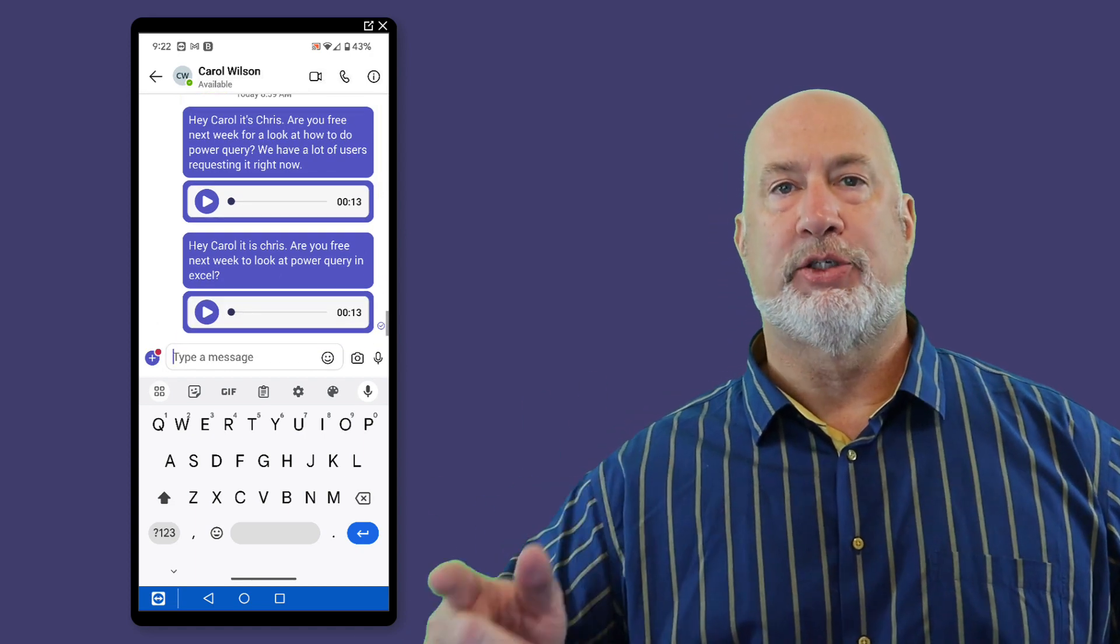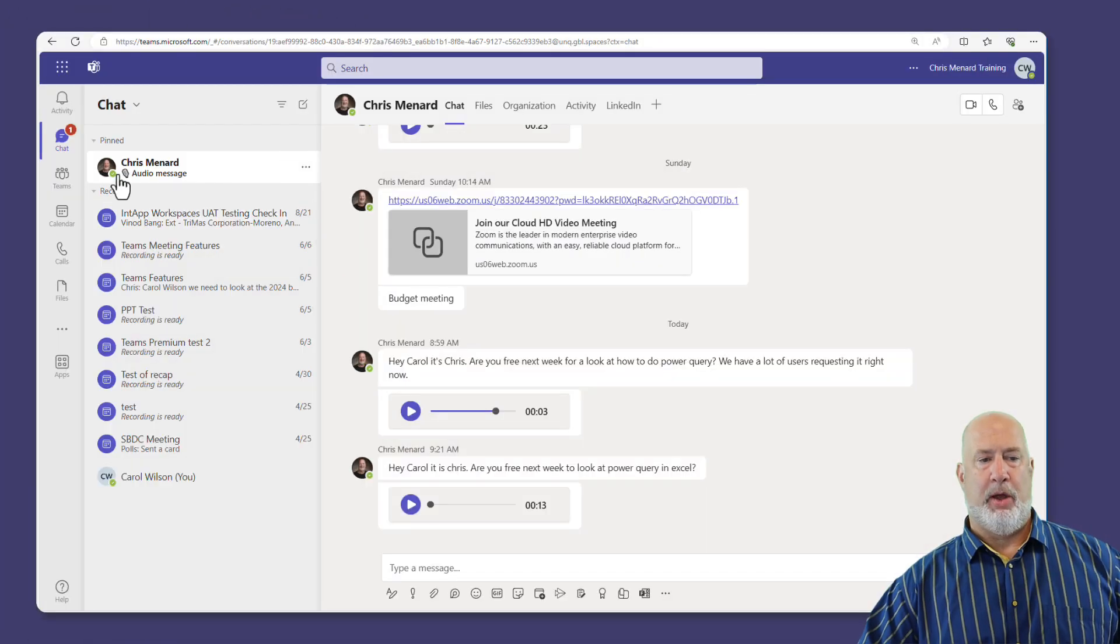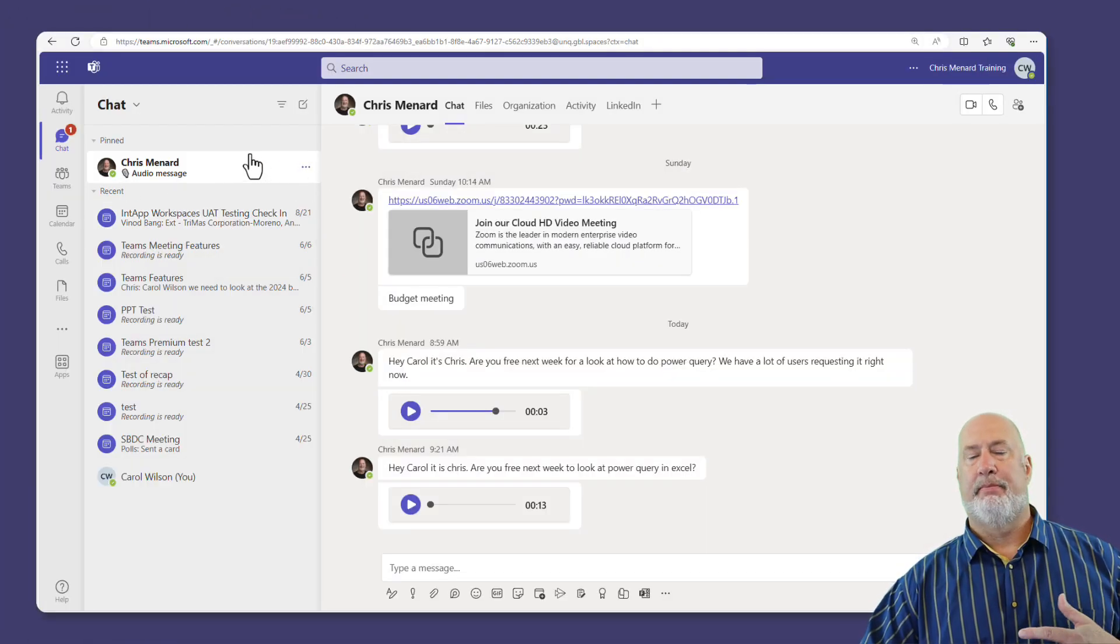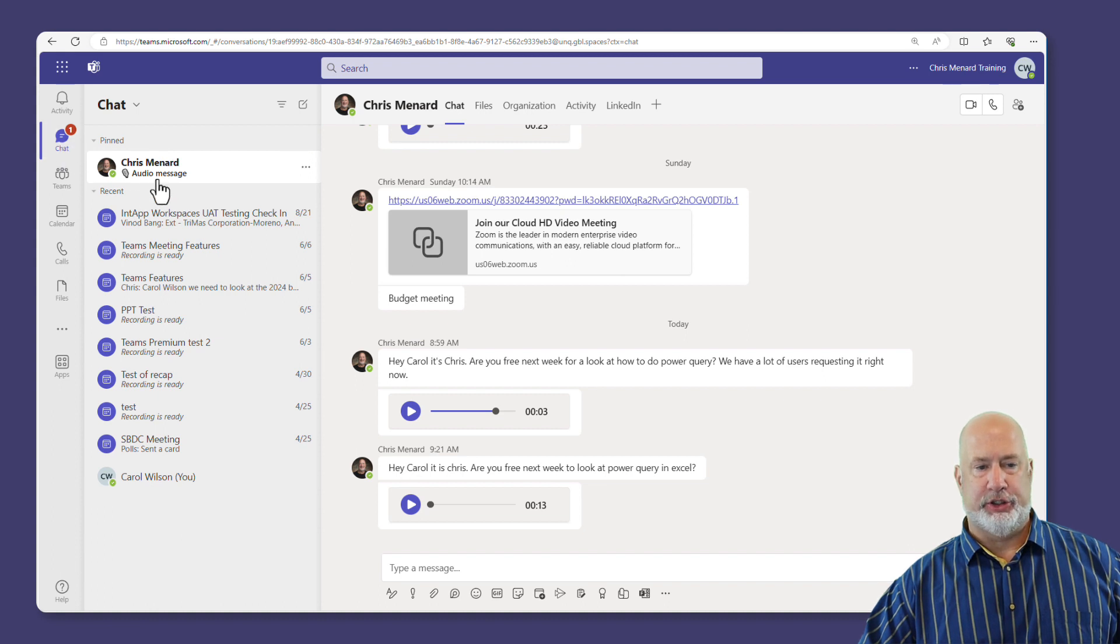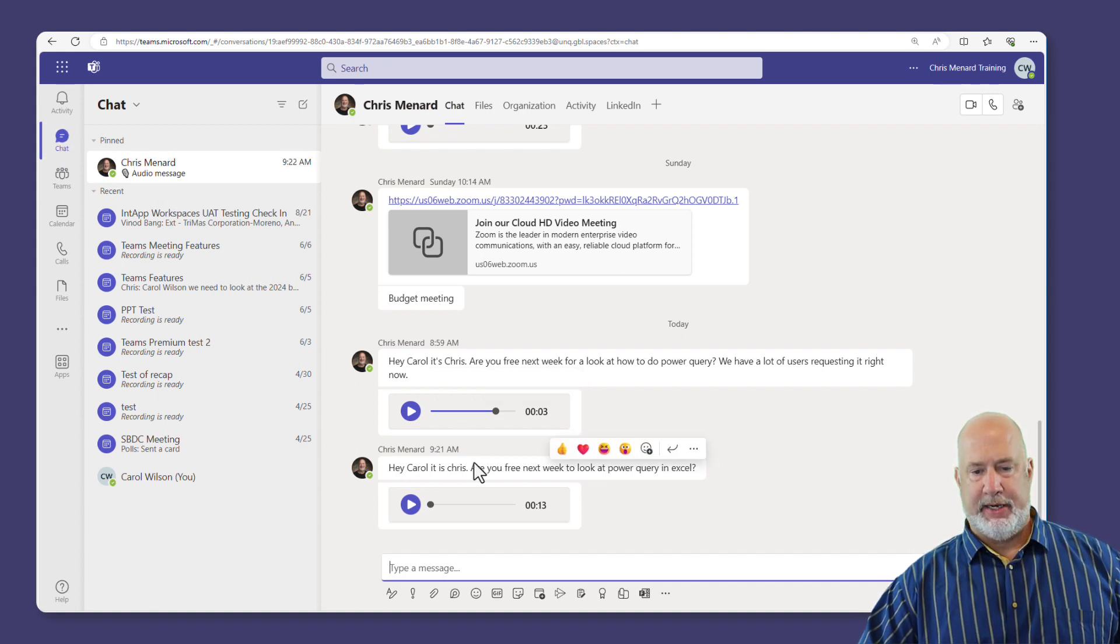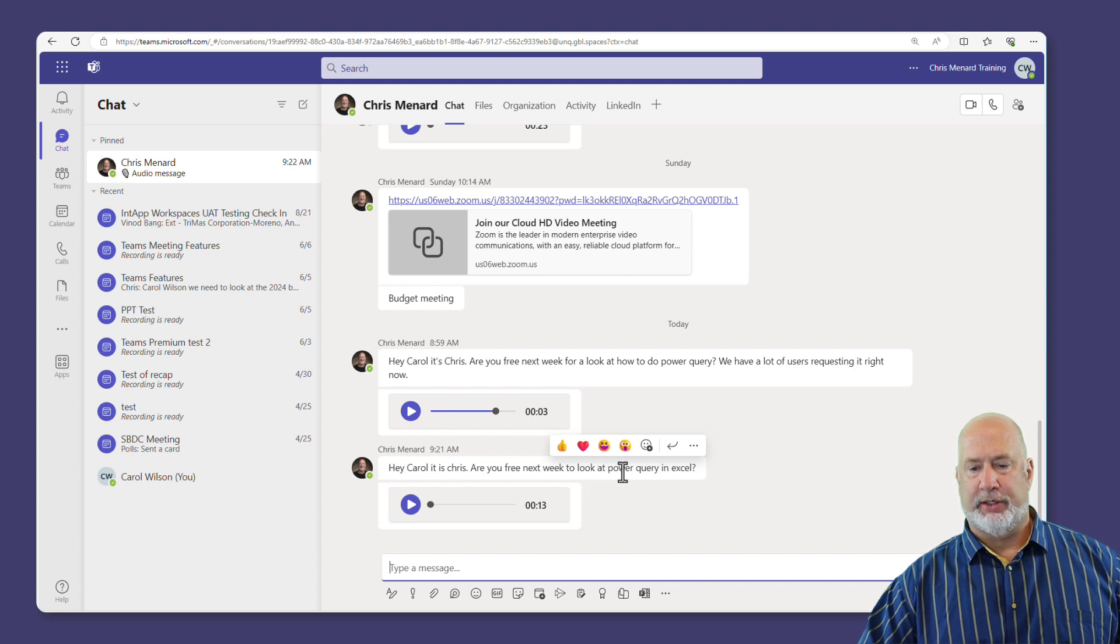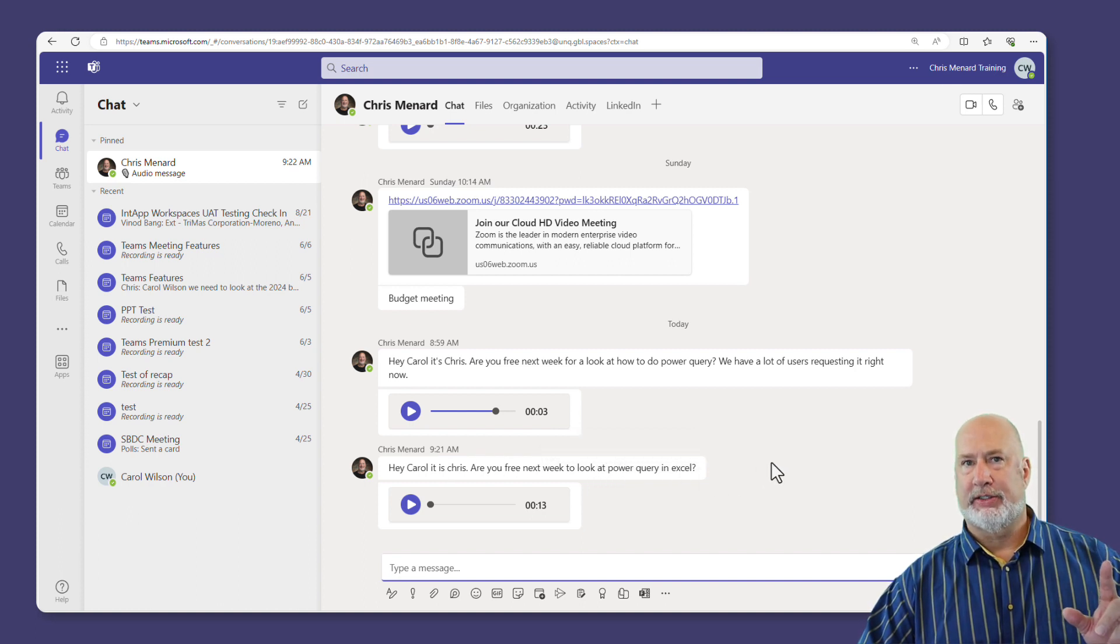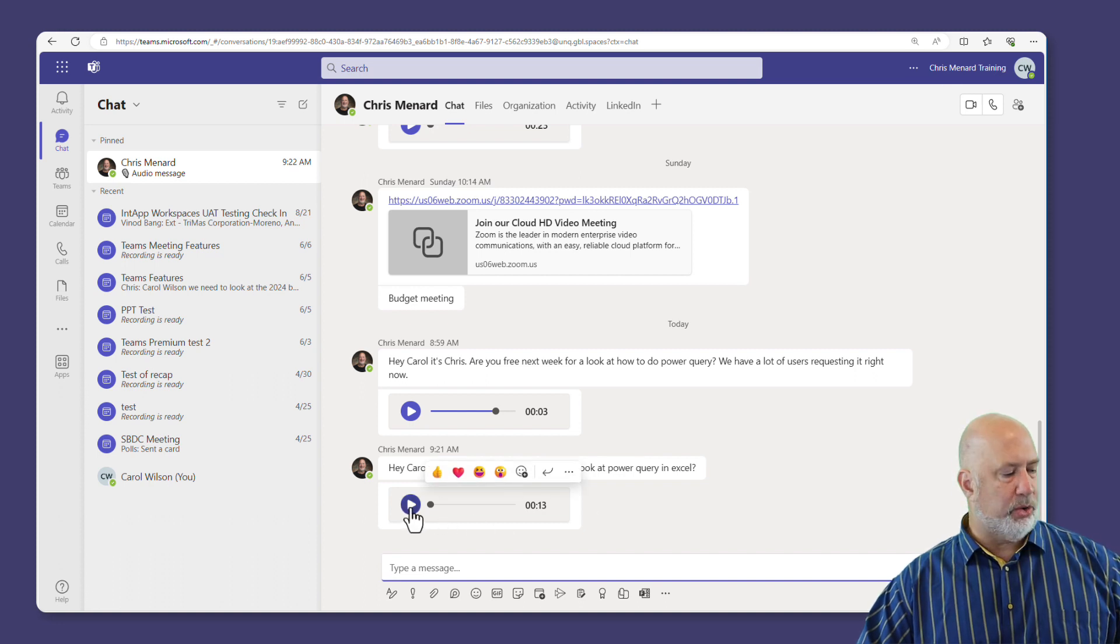Now, here's what Carol sees. Let me pull this up. Okay. I'm over and I'm acting like Carol Martin. I'm in her Teams account. Here's chat. Here is me. First of all, hey, Carol, it's Chris. You're free next week to look at the Power Query in Excel. That was the text message I sent her that I could easily still delete. But here is that recording.